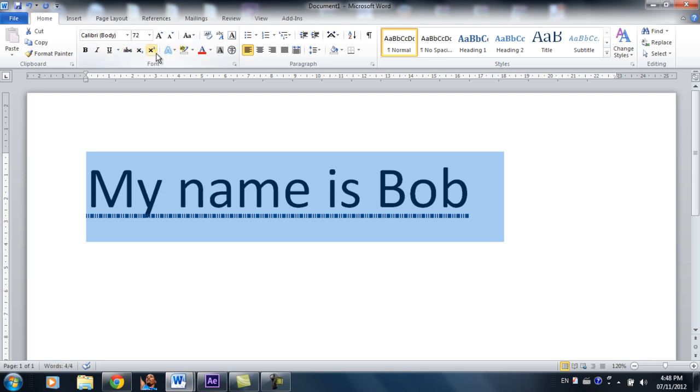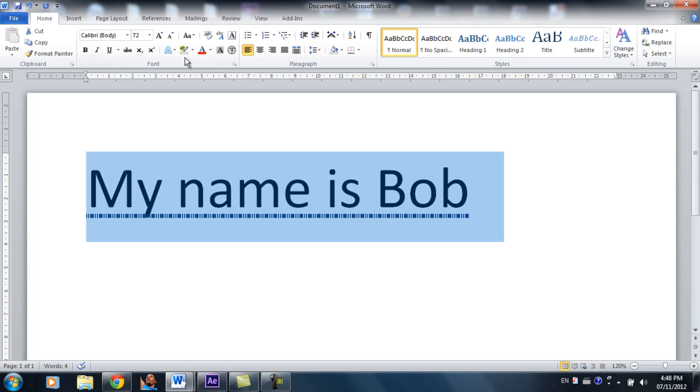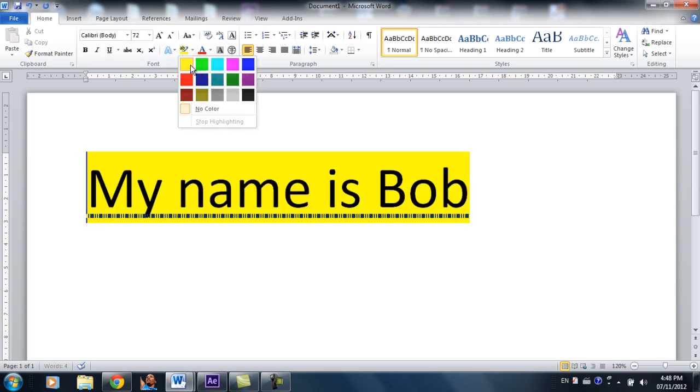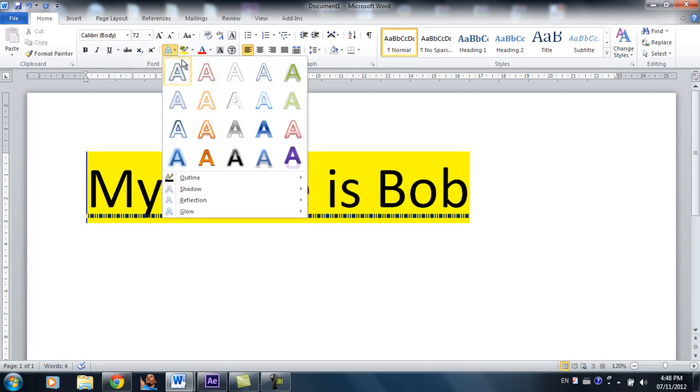And this button over here is highlighting color. So it provides a cool highlighting color, like yellow or whatever. And over here, it's text effect.